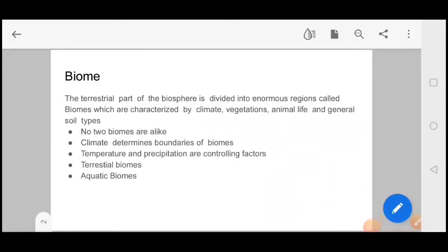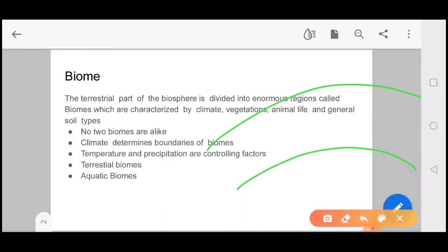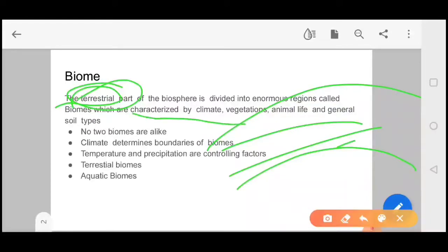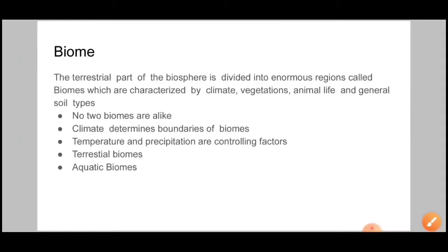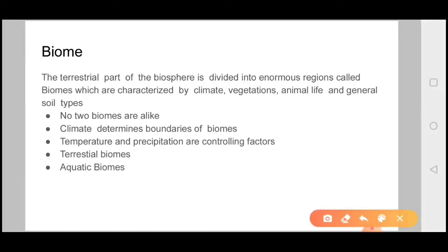The biosphere is divided into enormous regions called biomes. In the biosphere you can find ocean, air, and all environments. If we talk only about the terrestrial part, then we call it a biome. Biome is characterized by climate, vegetation, animal life, and general soil type. We can characterize a biome on the basis of its climate, vegetation, animal life, and soil type.